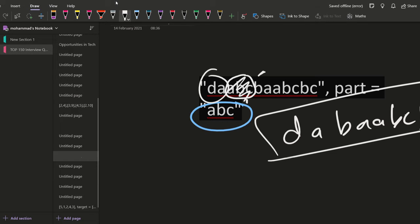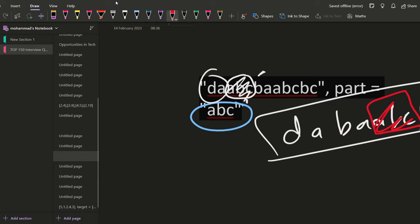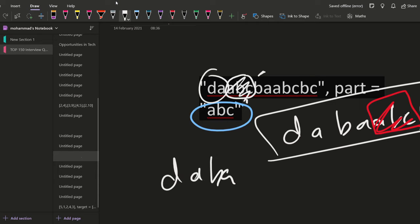So try searching abc in this. Are we getting abc using these three? No. Are we getting abc using these three? Again no. What about these three? Again no. And here we got abc. Delete this. And after the delete operation, you will obtain d a b a b c.